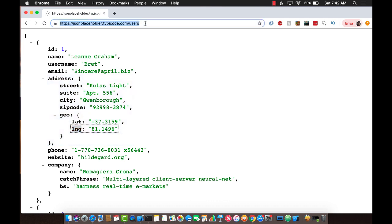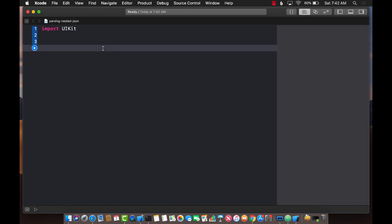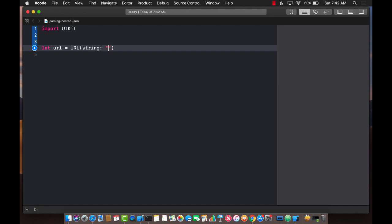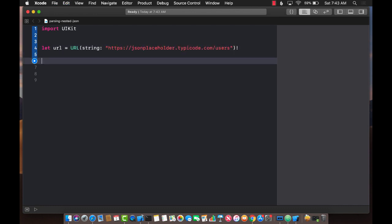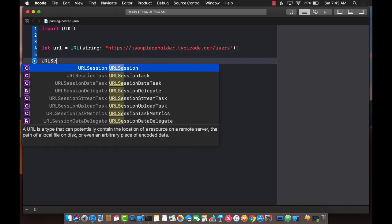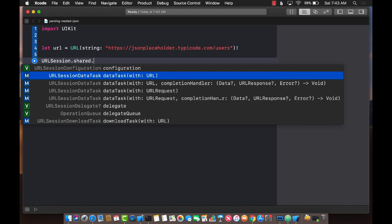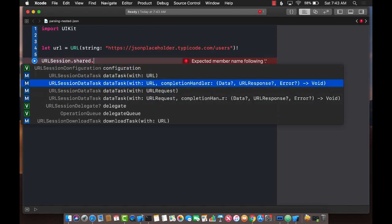Let's copy this URL and get started. The first thing we need is the URL, so let's create it and pass it in. Now that we have the URL, all we need to do is use URLSession, which is a built-in class, and use one of the overloads for data tasks.